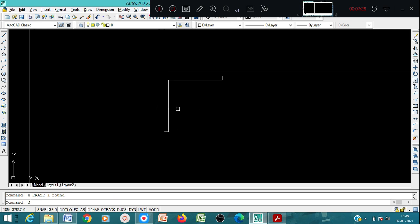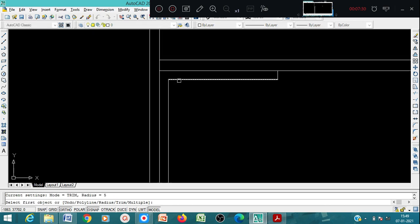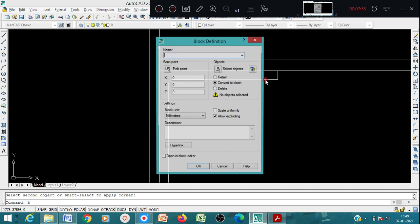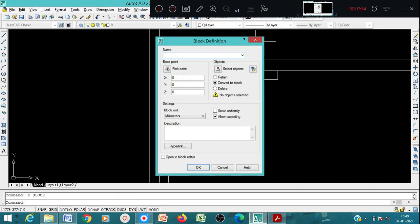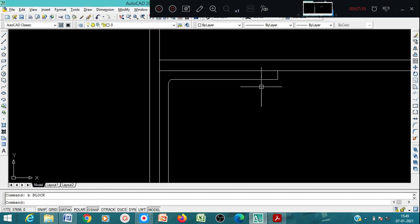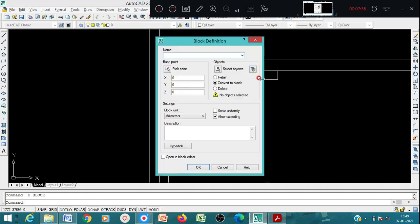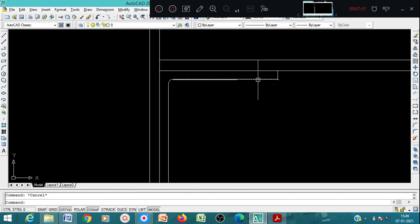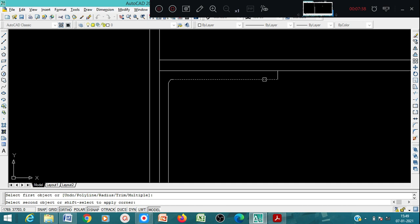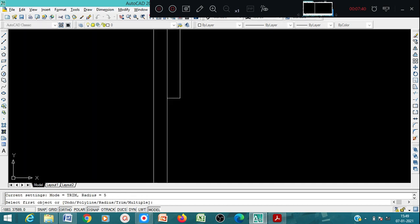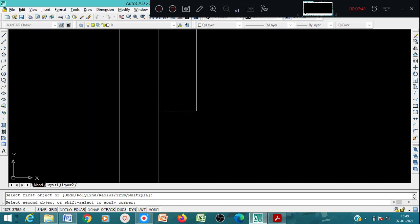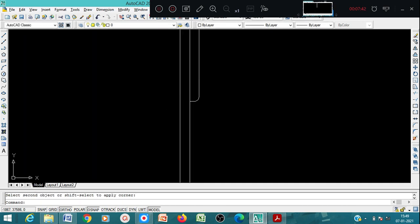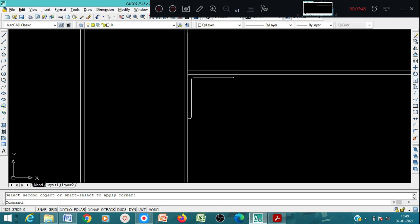Now again you can fillet it. This is for the seat angle.